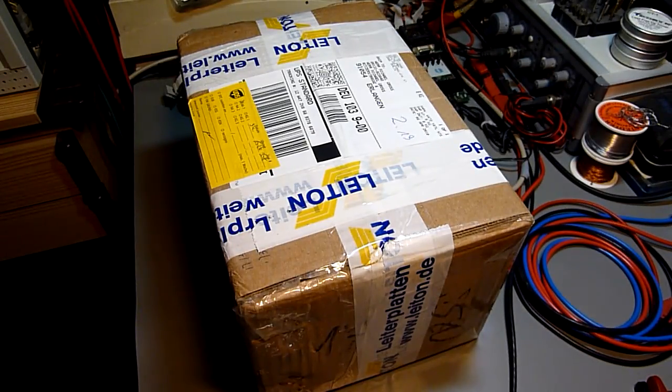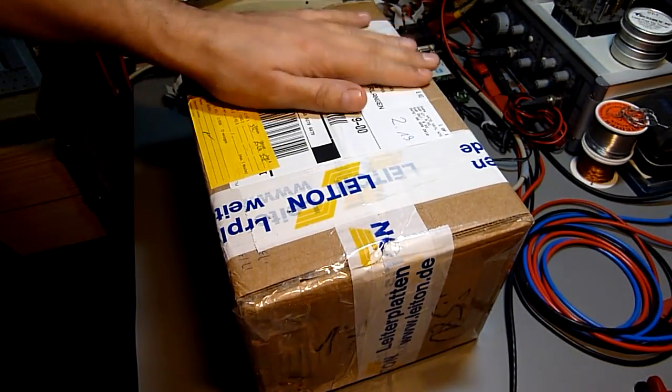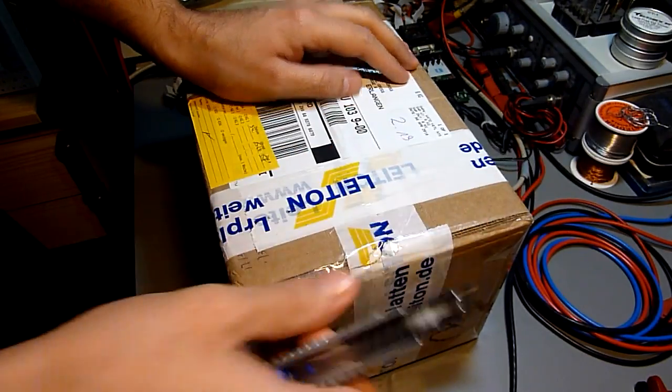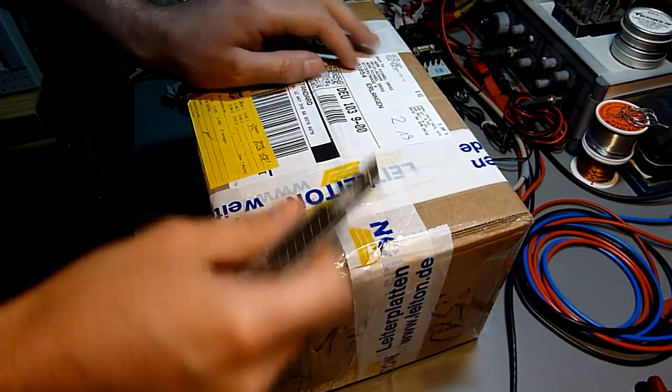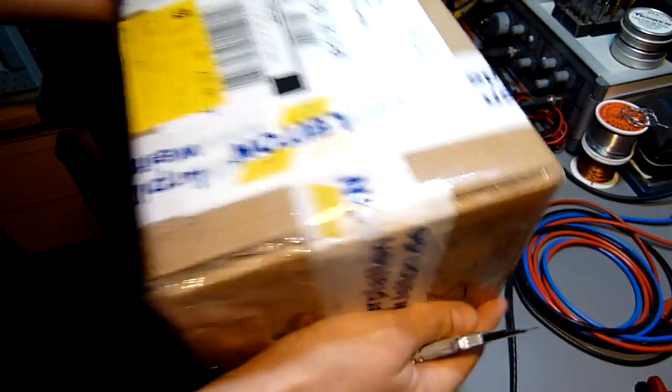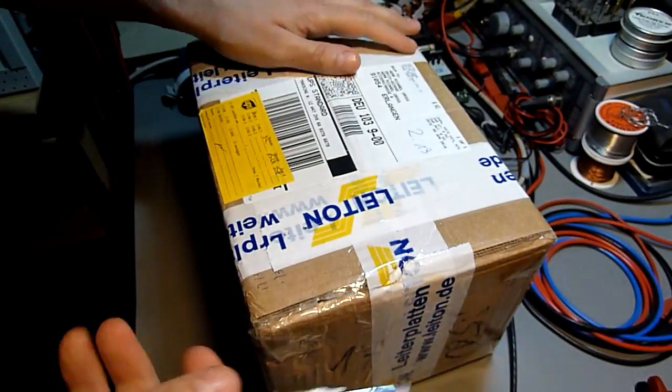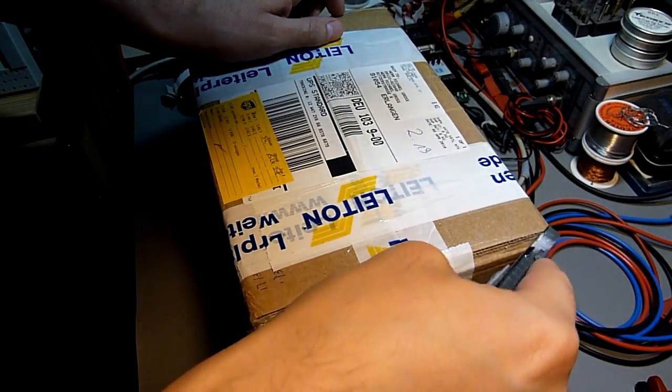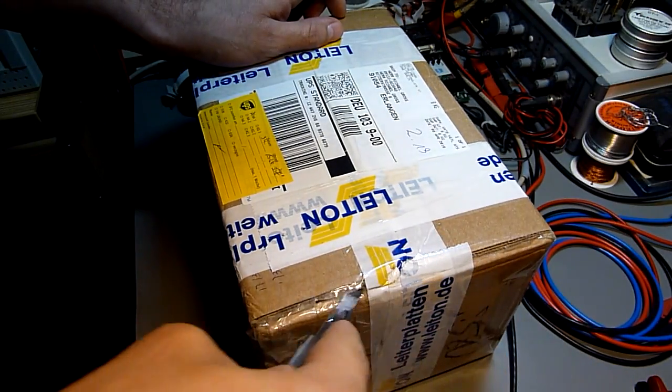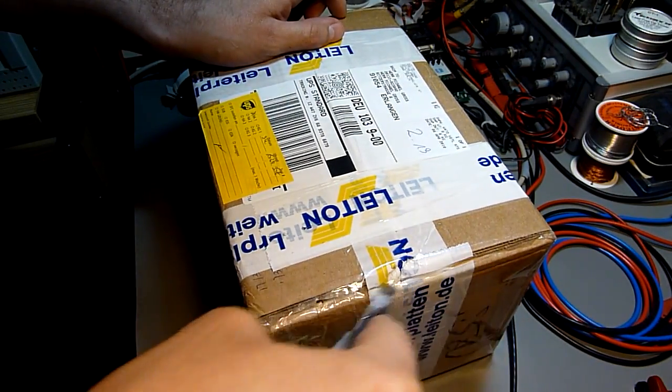Hi guys, if you can remember I told you that I've ordered a lot of PCBs, the Xmega PCBs, and this is it. Very heavy. Let's open it up. This is the first unboxing video that I do.